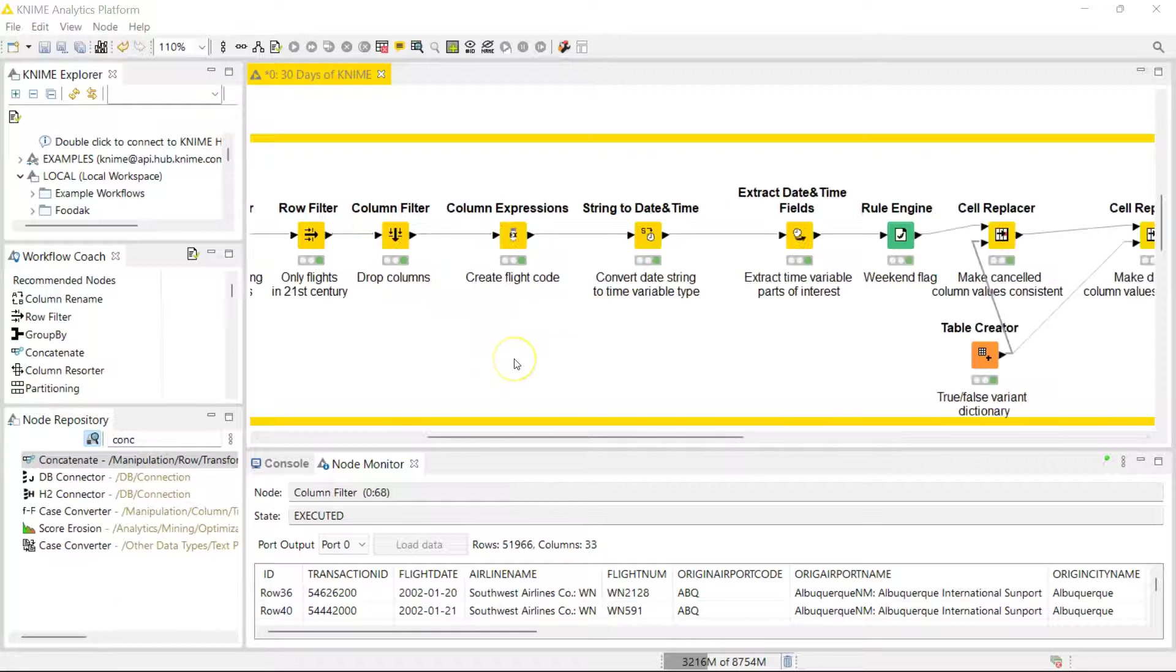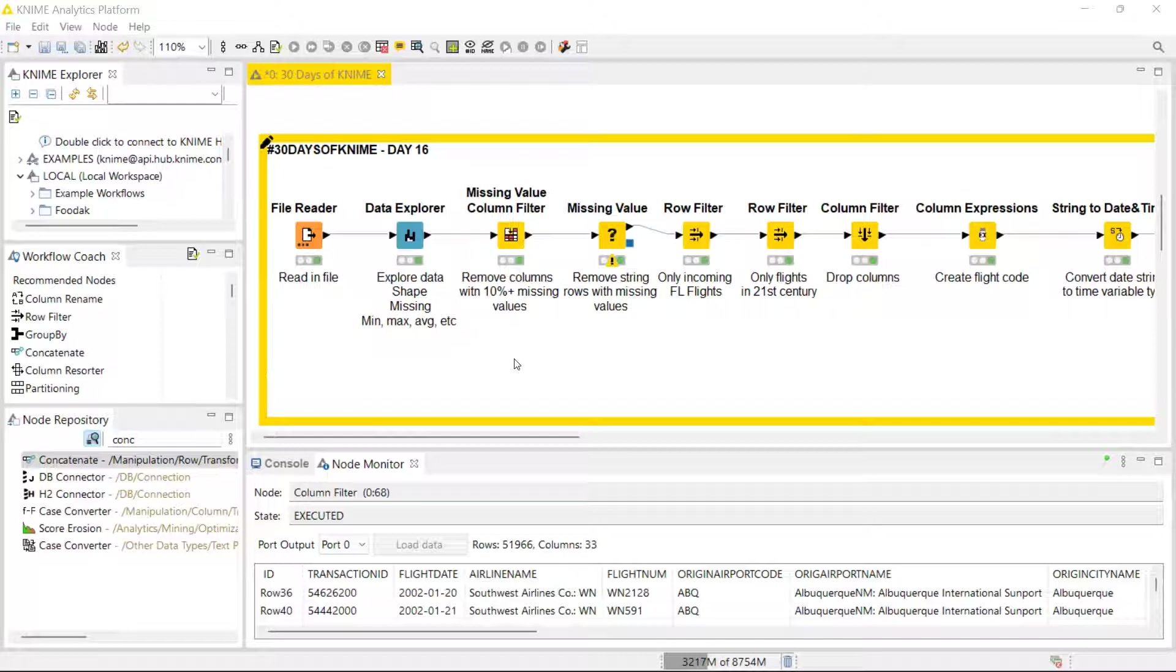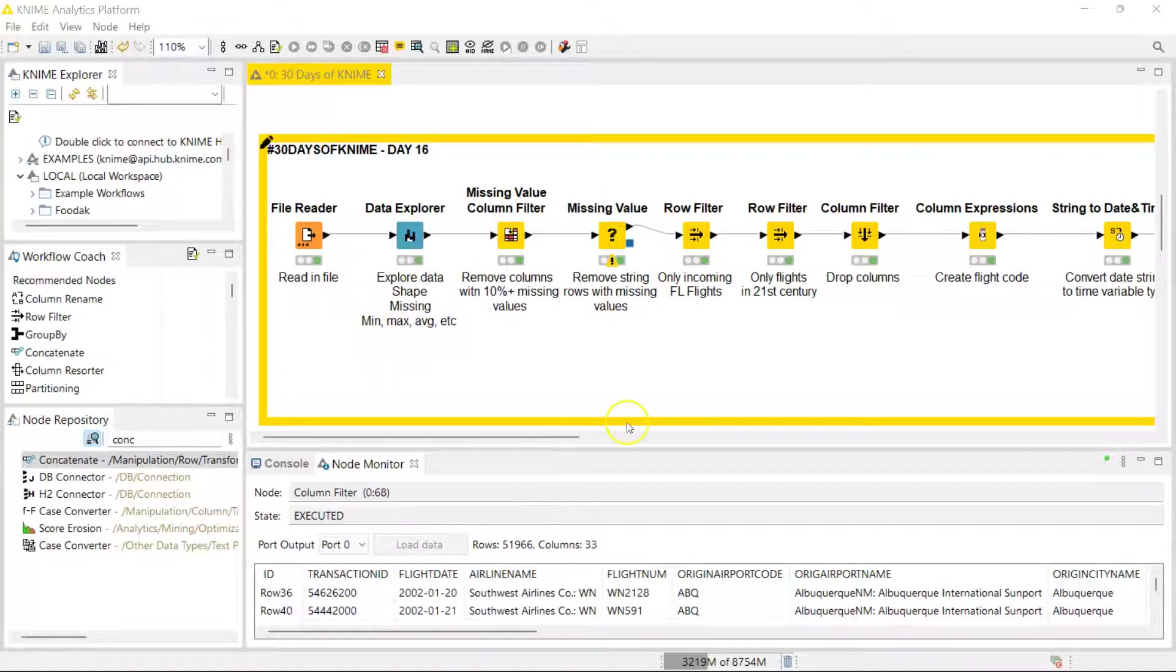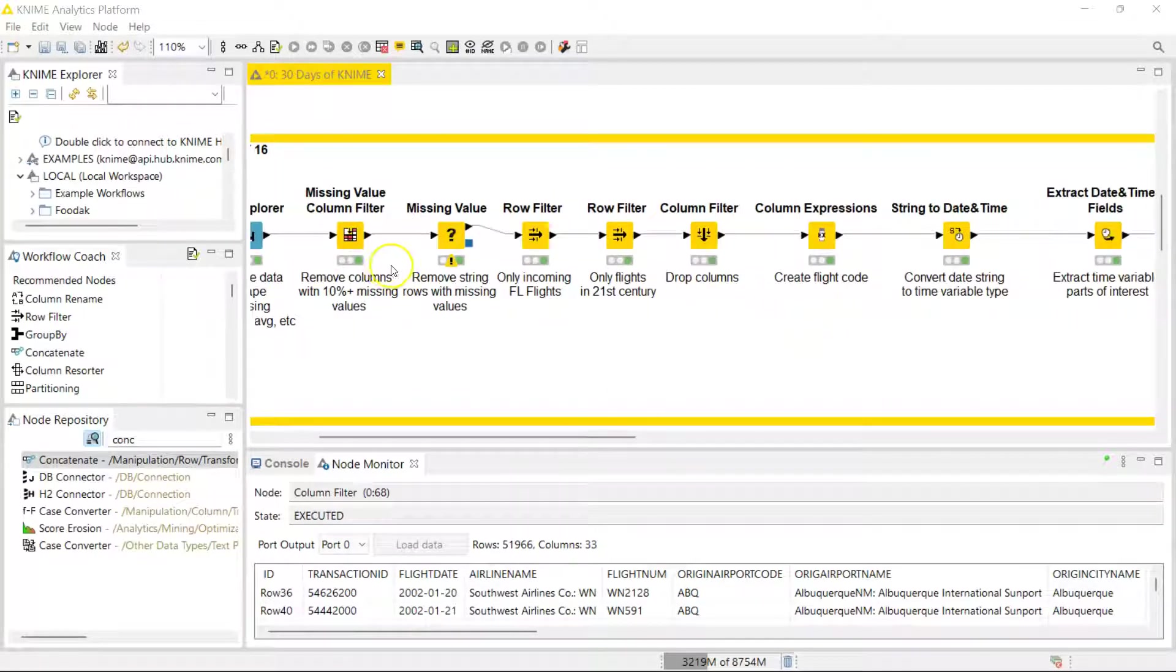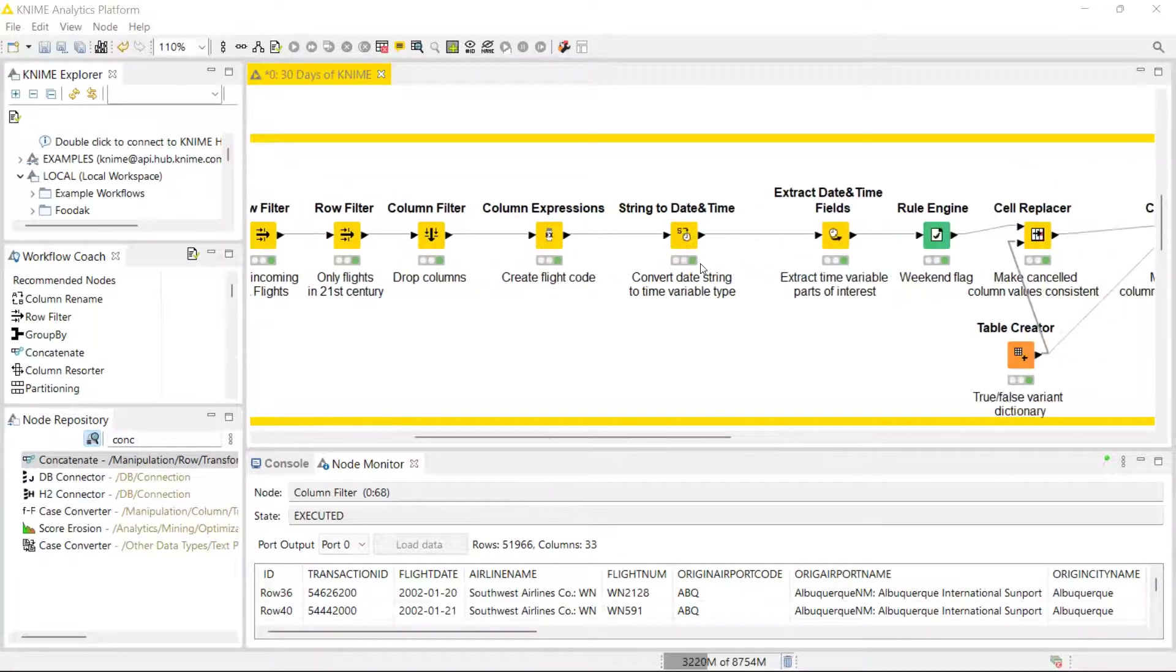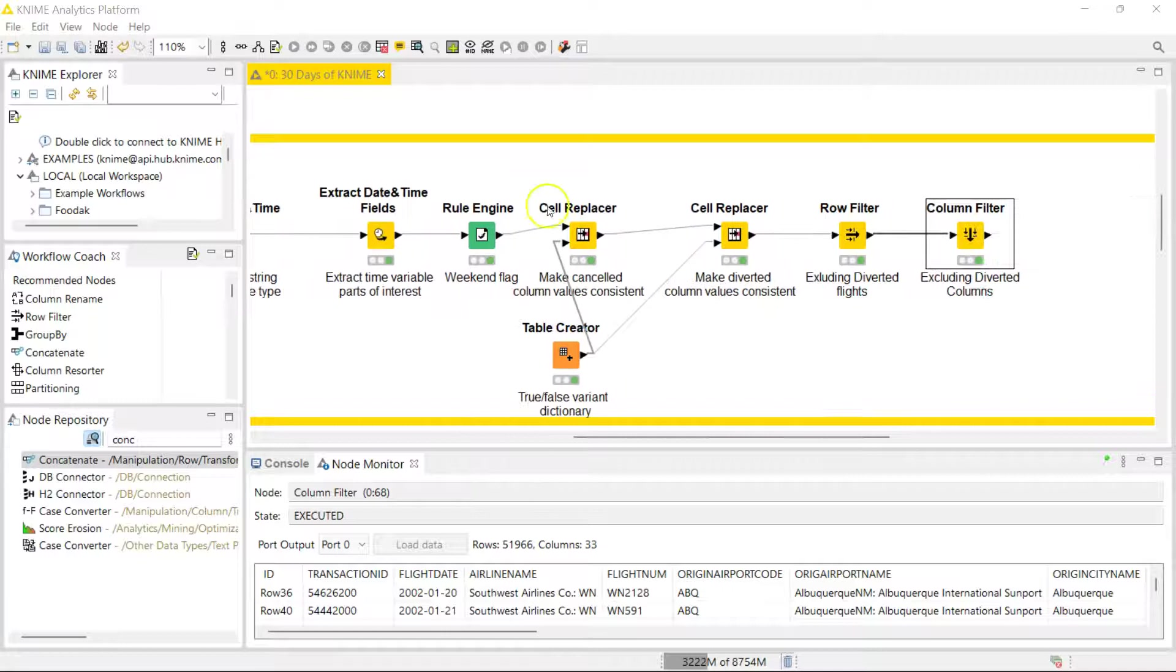Hello guys, welcome to day 16 of 30 days of KNIME. We are still dealing with data cleaning, transformation, and general data preparation. So far we've written our data on airline flights, we've explored the data, we've gotten rid of missing values in the first phase, we've narrowed down to the data we want, we've done some if logic, and we have replaced some values.